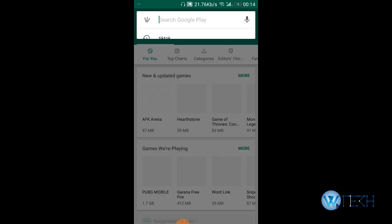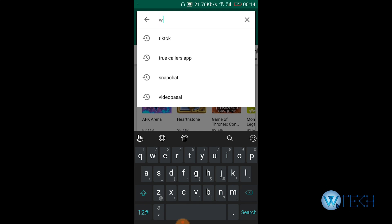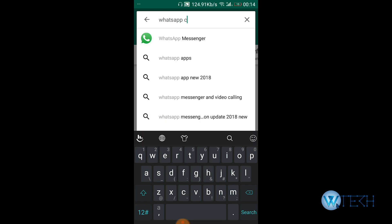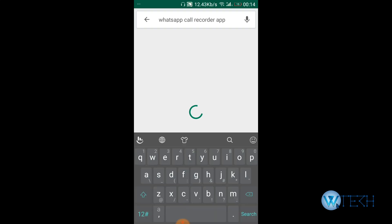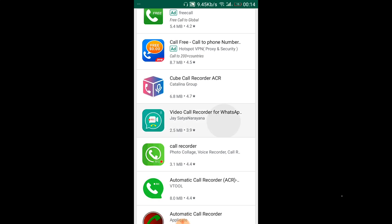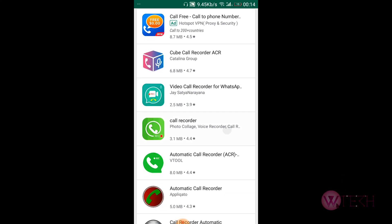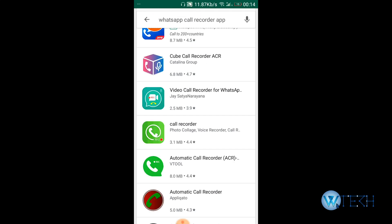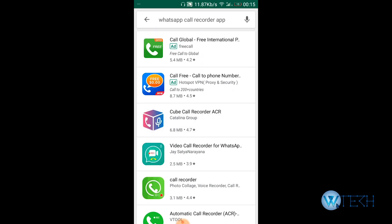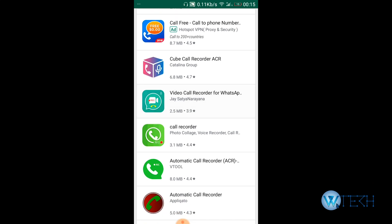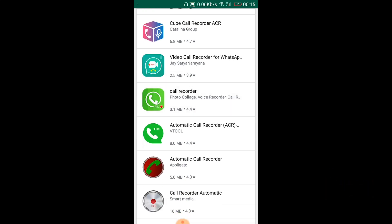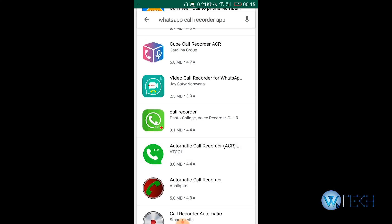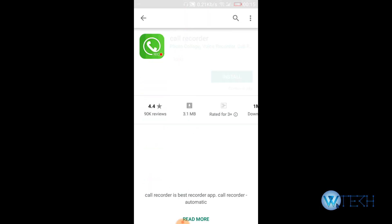Search for WhatsApp call recorder. Okay, so as you can see, there are lots of applications—Call Global, Call Free, Cube Call, Call Recorder. There are so many applications. Basically, what I do when I download an app from the Play Store is I look at the ratings. The one which has good rating, the one which has less storage, you can pick any of these applications.